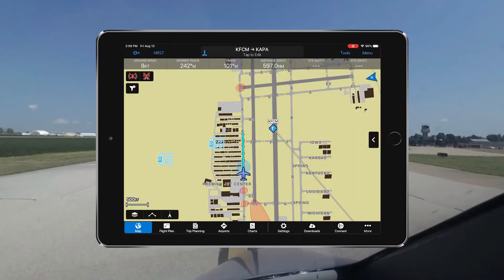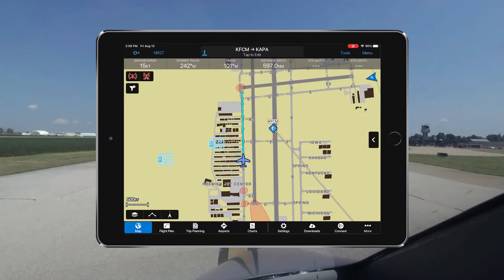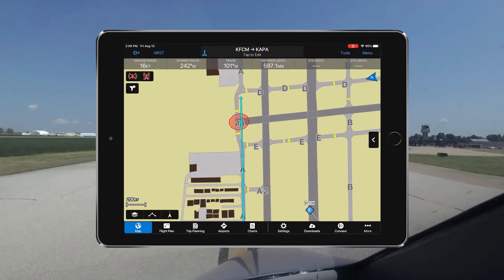Once you begin your taxi, monitor your location to ensure positional awareness. If at any time you are unsure of your location, you should stop and ask for assistance from ATC. Here we can see a safe taxi depiction on Garmin Pilot, with our position shown on the map. With ADS-B in, you can also observe other surface traffic on this display, and it's also possible to zoom in to see hotspots and other features at the airport. Use of safe taxi greatly contributes to positional awareness.